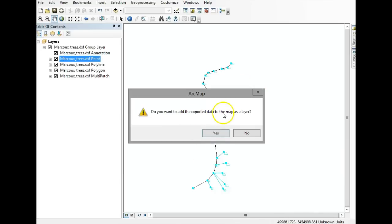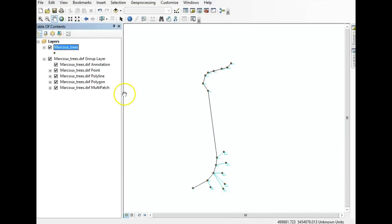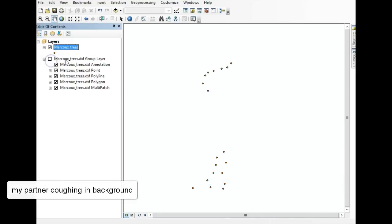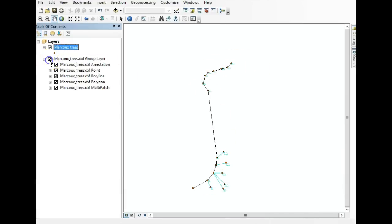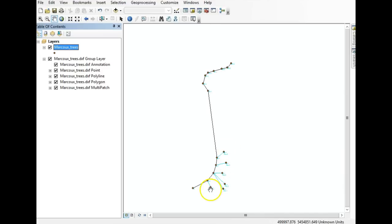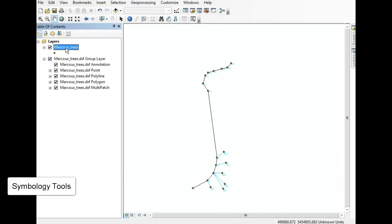When it asks if you want to export the data to the map as a layer, say yes. Now if we uncheck the original layer, what you see is all the point data — stations and trees. We're not interested in the station data; I just want to have the trees in the map. So now we're going to work with some of the symbology tools we can use.